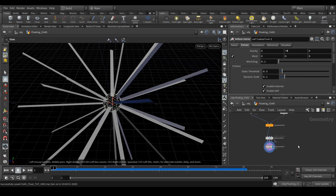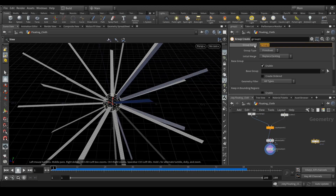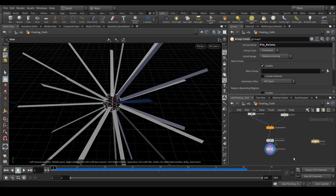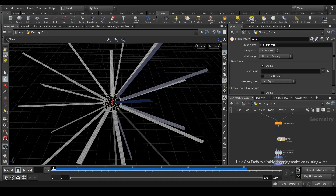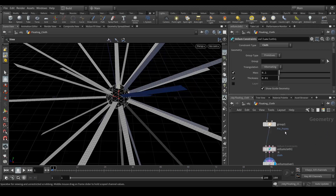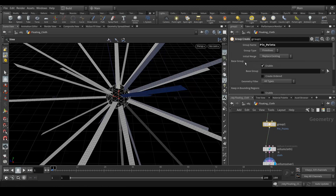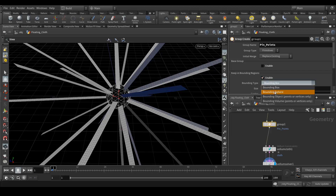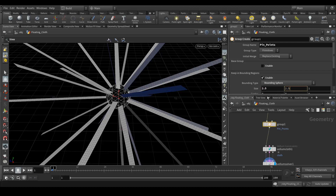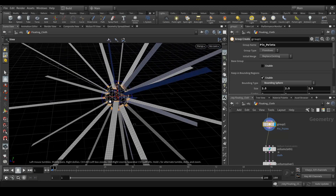Let's do a few changes. Create a group node and rename it to 'pin points' or whatever name you want. Place it down and connect this node between copy to points and vellum cloth. In the group node, in the base group, disable this and keep bounding region enabled. Here, select the sphere. In my case the value is 2.5, 2.5, 2.5. You can see the group is covering my initial points of these grids.